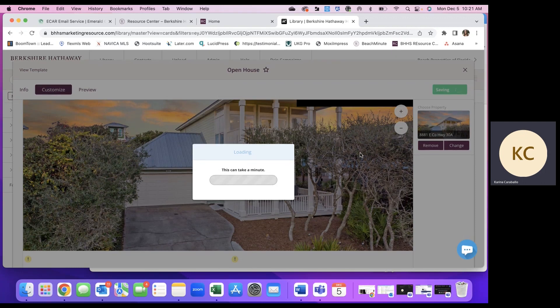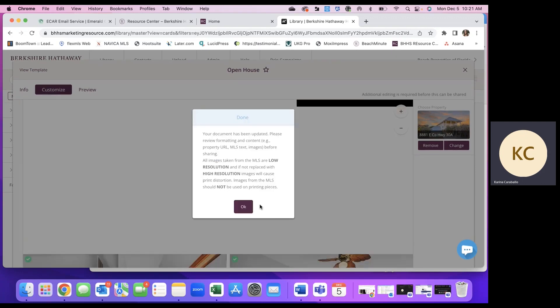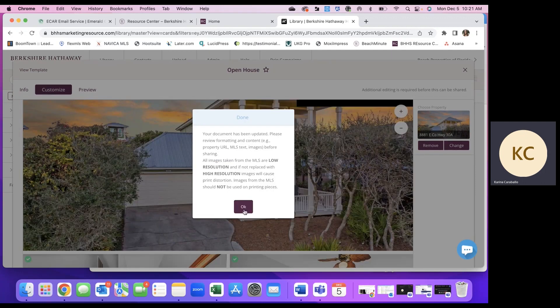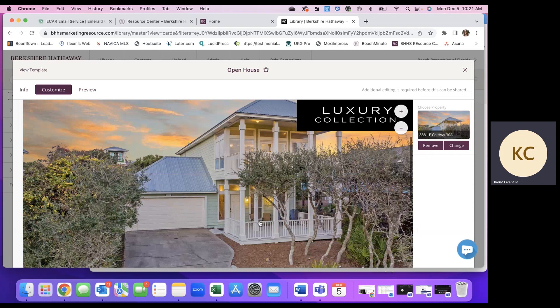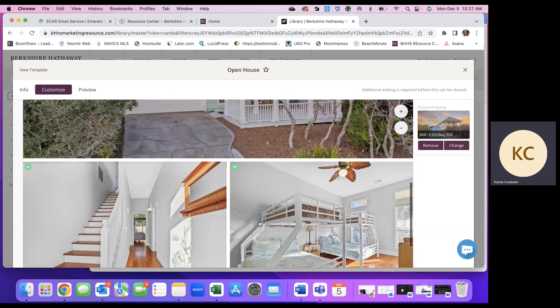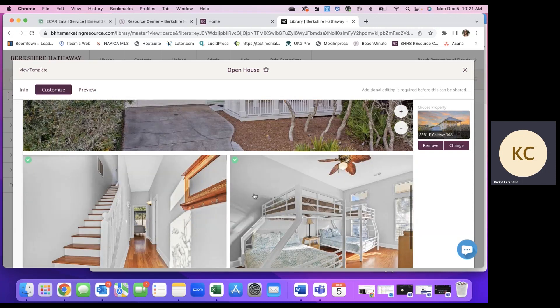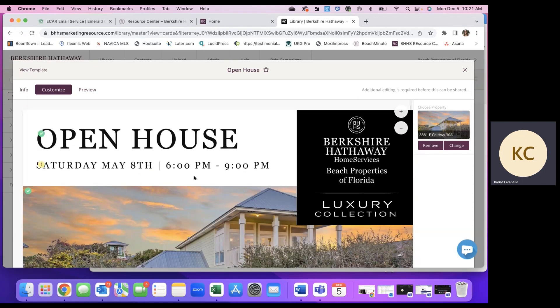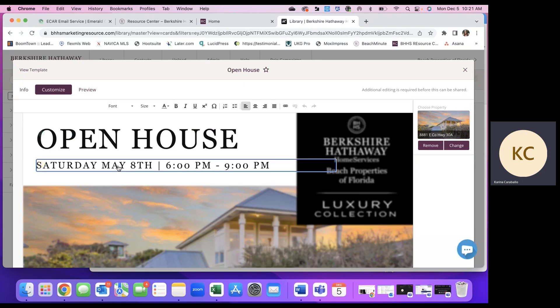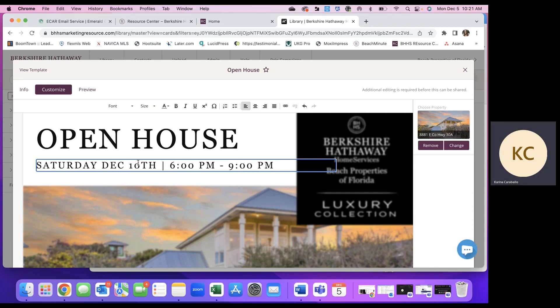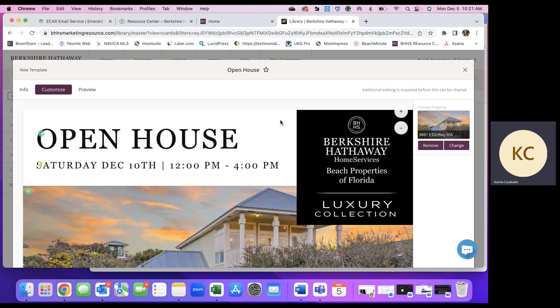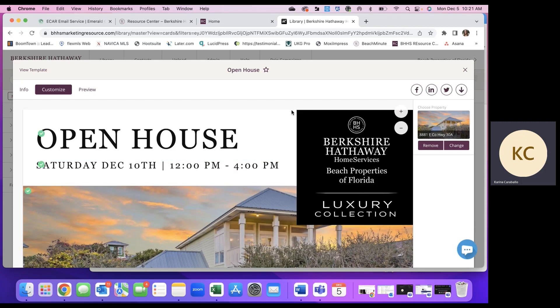Once you do that, it's going to pull in all of the details from the listing into the graphic. So you can see the first few photos were chosen. And the only thing we need to edit now is the date for the open house. So click in here, December. I'll do it for December 10th and choose 12 to 4. Once you do that, you'll notice it's saving changes and there's green check mark here.